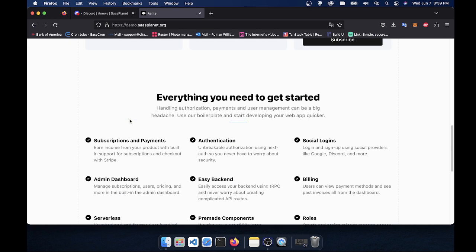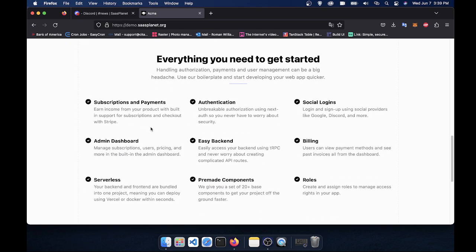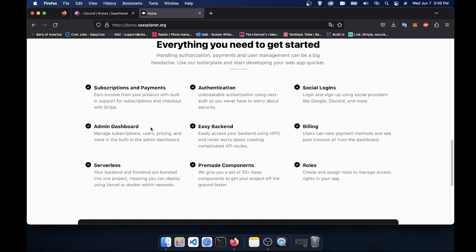So let's get into the features. First thing is you can create subscriptions and payments from the admin dashboard instead of having to create it in Stripe and then somehow link it to your app. You can manage authentication.